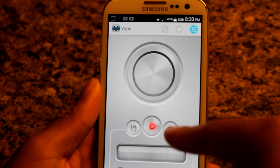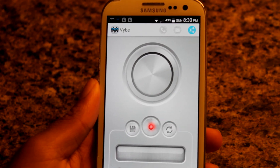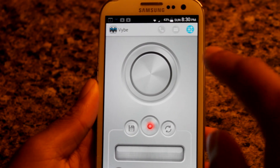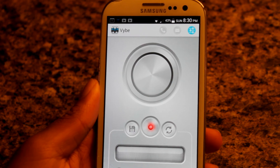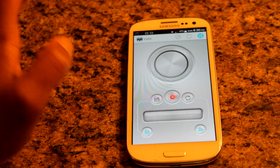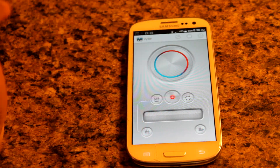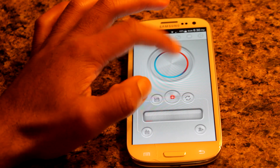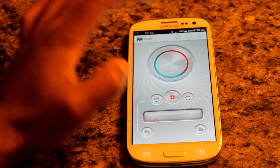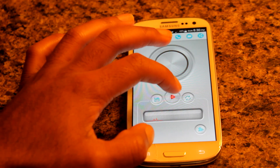You see the circular disc-like object in the middle — all you do is hit Record and tap the object to the vibration that you want. So let's create our first vibration. I'm going to hit Record, tap, hit Stop, and we can play it back.